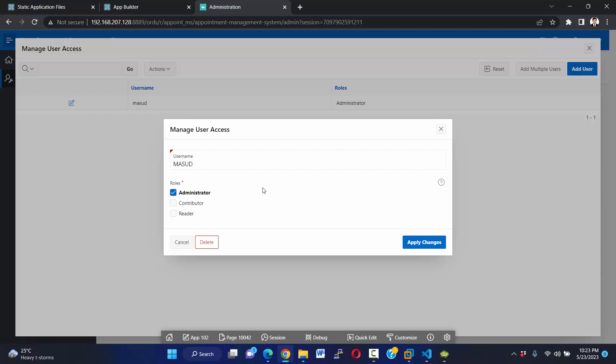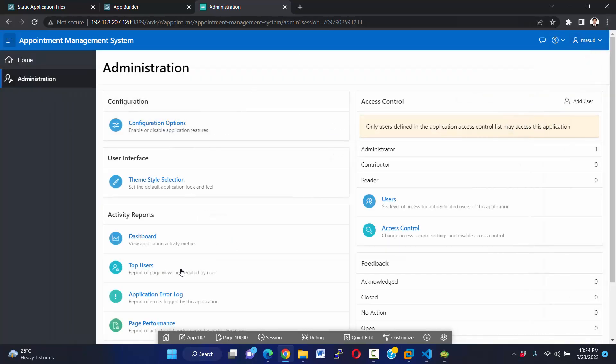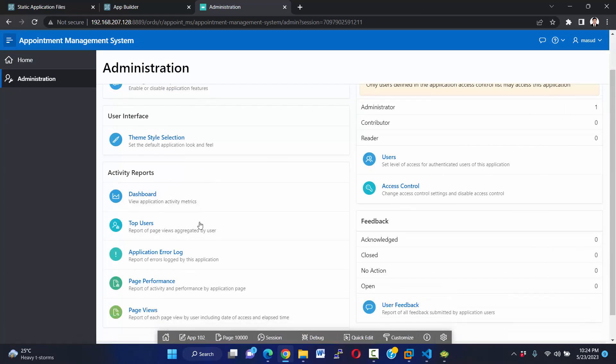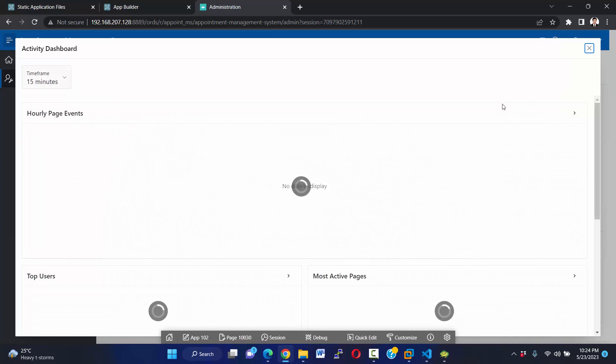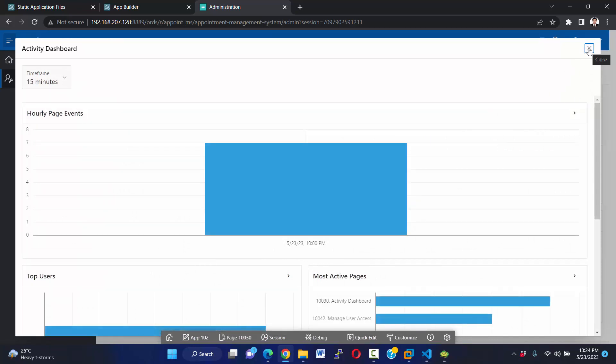Insert two information: only username and role. But it's not enough for us. We must store many more information. Okay, and we manage our own table. I will show you all things step by step in my future video tutorial. Okay, I'm going to close it. And here left side, activity report, dashboard. See hourly page events and top users.